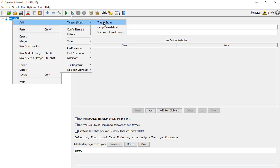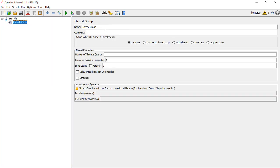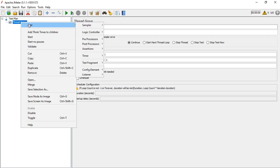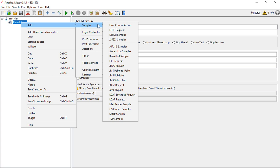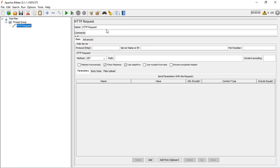First, we need to add a thread group. Thread group replicates users. Then we add a sampler of type HTTP request. Sampler replicates user action - thread group replicates users, sampler replicates user action.